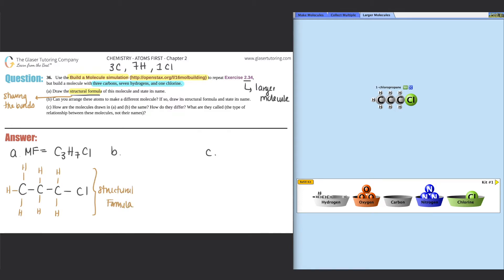The name is 1-chloropropane. This is part of organic chemistry, so when you get there you'll have to know how to name these compounds. They actually cover that at the end of the textbook, so we'll get there — we're only in chapter two. So we did everything for part A: drew the structural formula and stated its name.